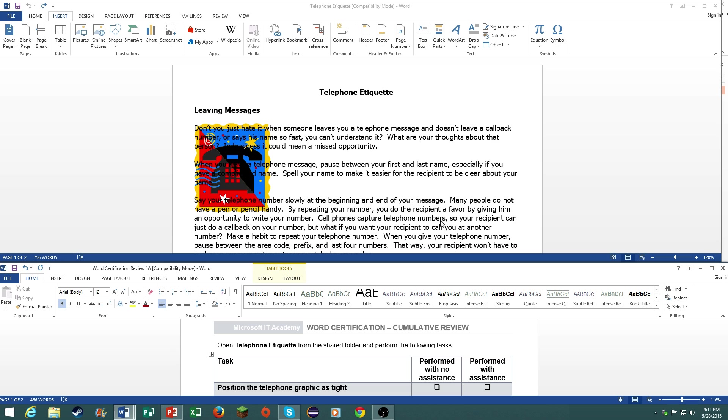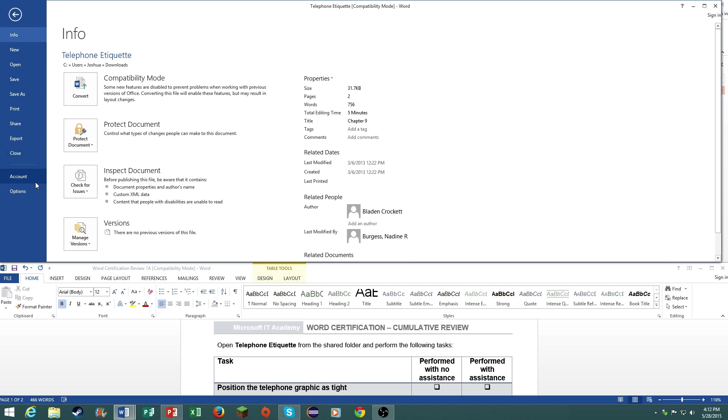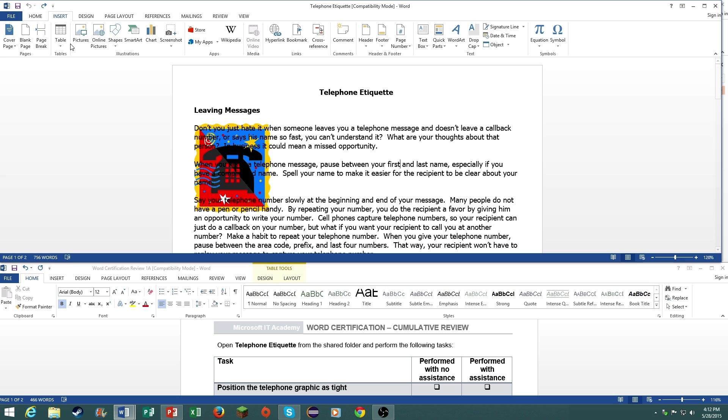We will be going through this document explaining everything that you need to do. Basically on your exam you will have one document, a random document, and you will be asked to perform a number of tasks. We're going to try and cover everything that is necessary for your exam. The first thing is we have our program open, and on your certification exam you will not have access to the help button and a few things in the backstage view. We have to open the telephone etiquette file from the shared folder and perform the following tasks. It will already be provided to you.